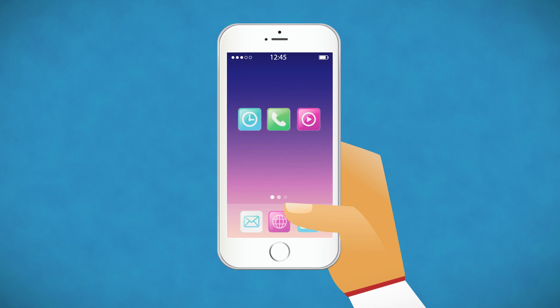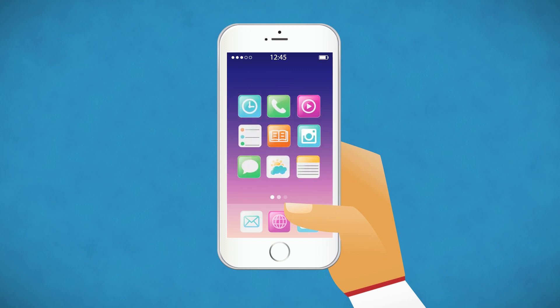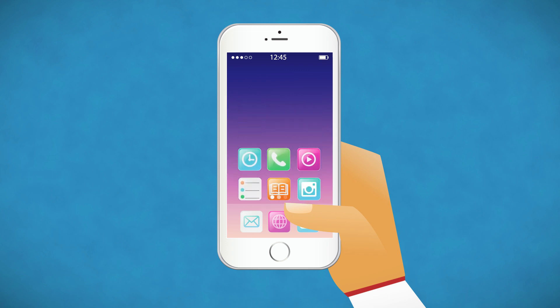Rearrange your apps so when the UI shifts down, you have the most used apps directly at your finger.